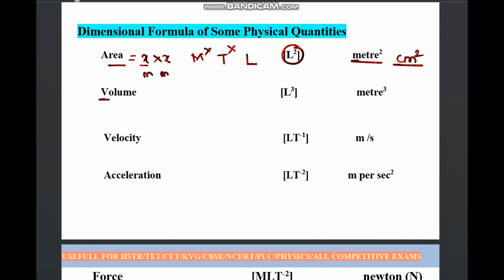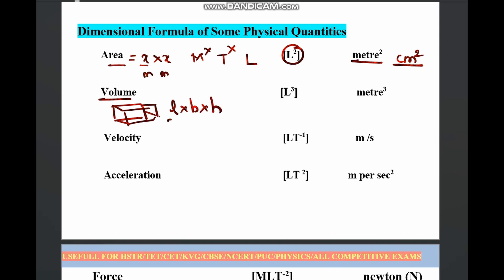Then volume: if you take a cuboid, volume is length × breadth × height. All three measurements are in terms of length only — meter × meter × meter — so obviously it is L³, that is meter cubed. Mass is power zero and time is power zero, so we skip M and T. Only L is required, where length is needed.